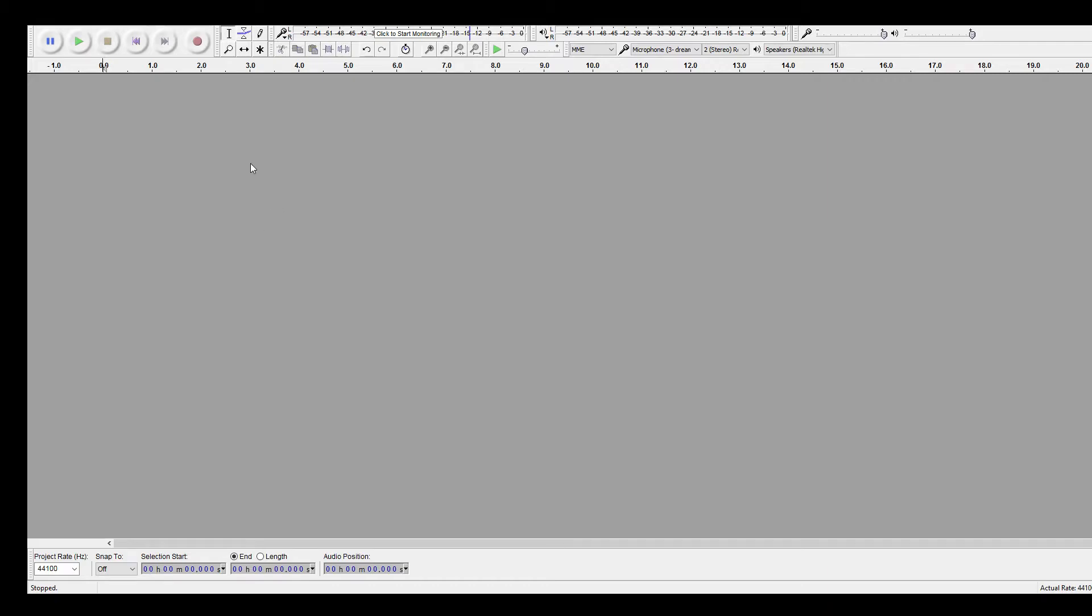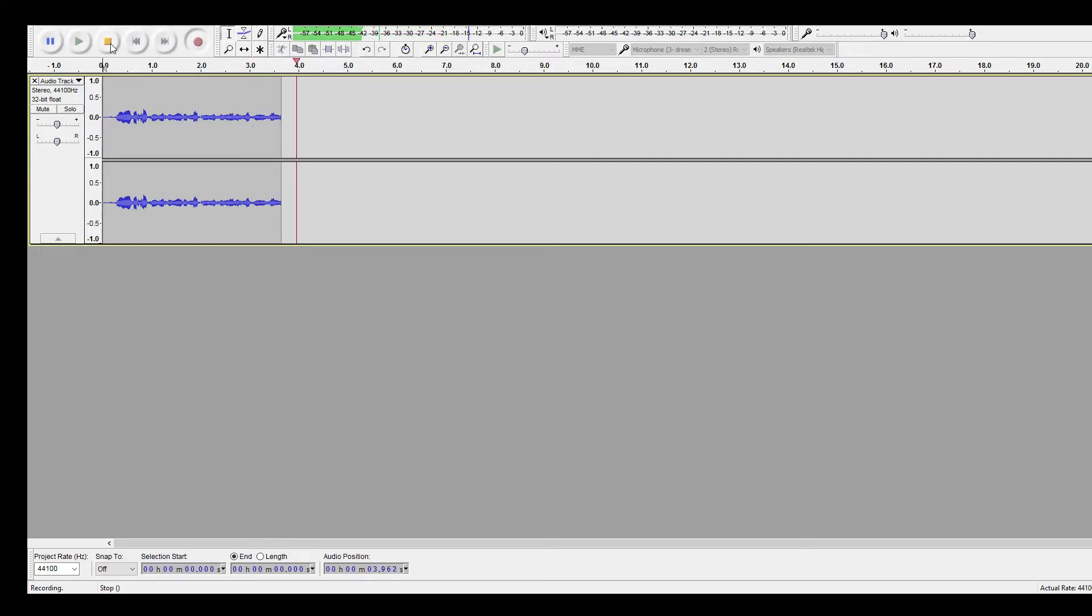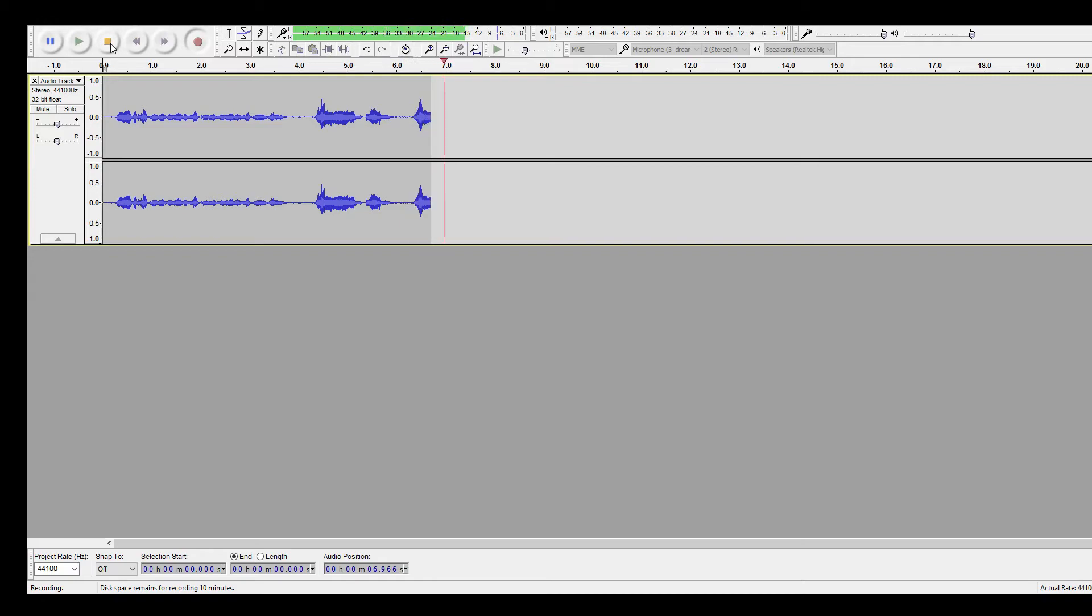What you're going to do is you're going to get a sample of your voice first. Who are they fucking with? Who are they fucking with? Who are they fucking with, bruh? I don't know, ay. I don't know, ay.